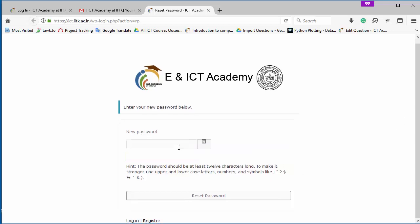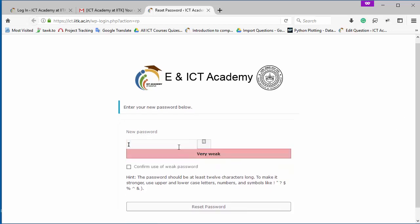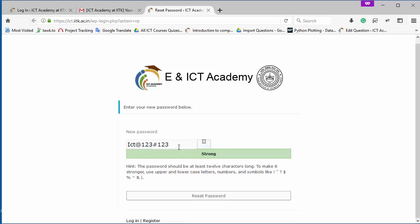Now type a high security password here to confirm your password and registration process. So now I am going to reset my password and click on this button to confirm it. As you can see, my password has been reset now.